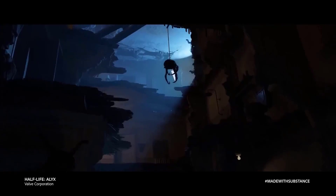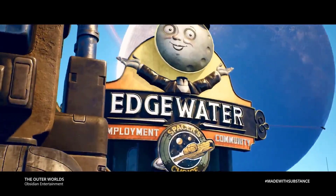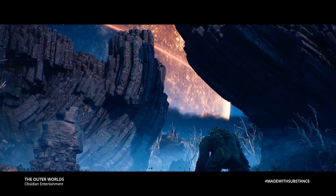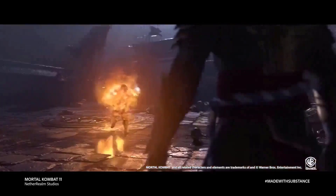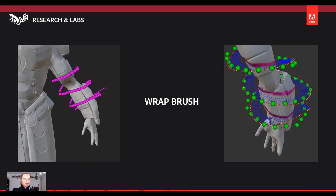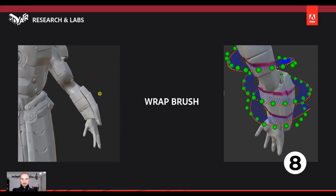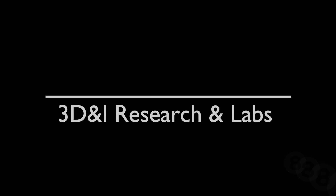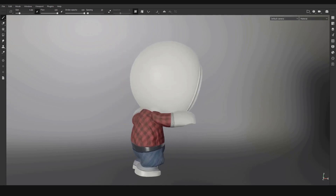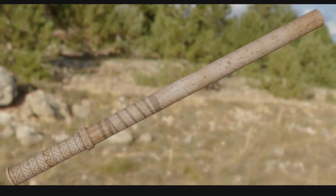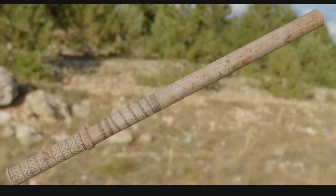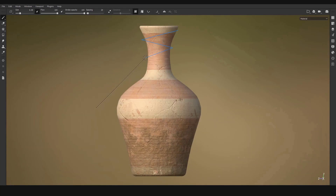Beyond confirmed updates, there are some cool things under research and development. The first is the wrap tool — a brush you can use to wrap textures around your model. If you want to paint across your entire model without manually painting, filling parts, or rubbing masks, you can use the wrap tool to define certain portions and Substance will automatically fill them in. This is not yet confirmed for the next release but would be very impressive.